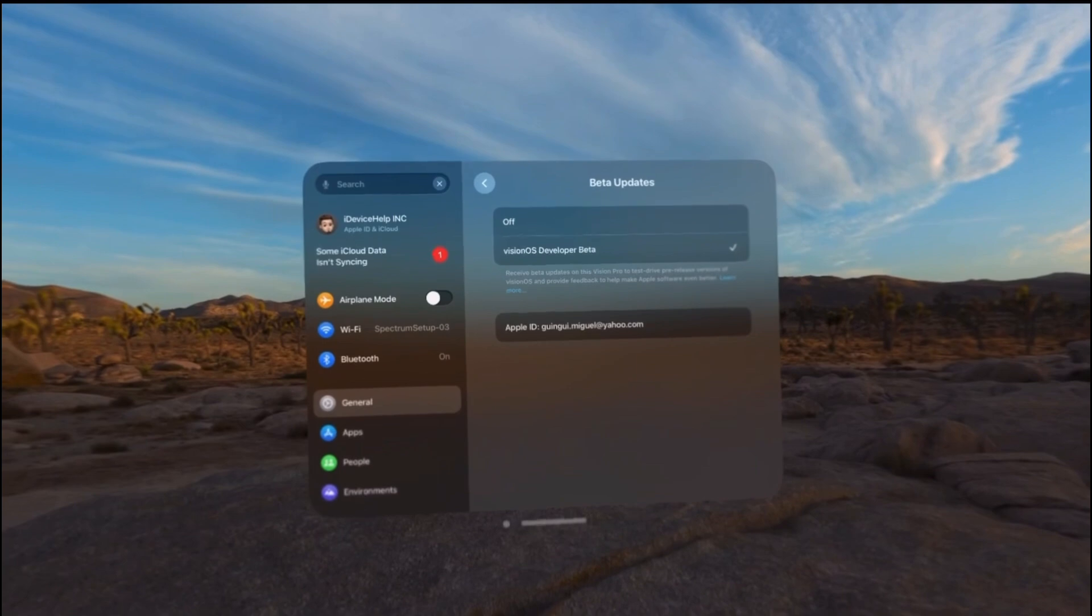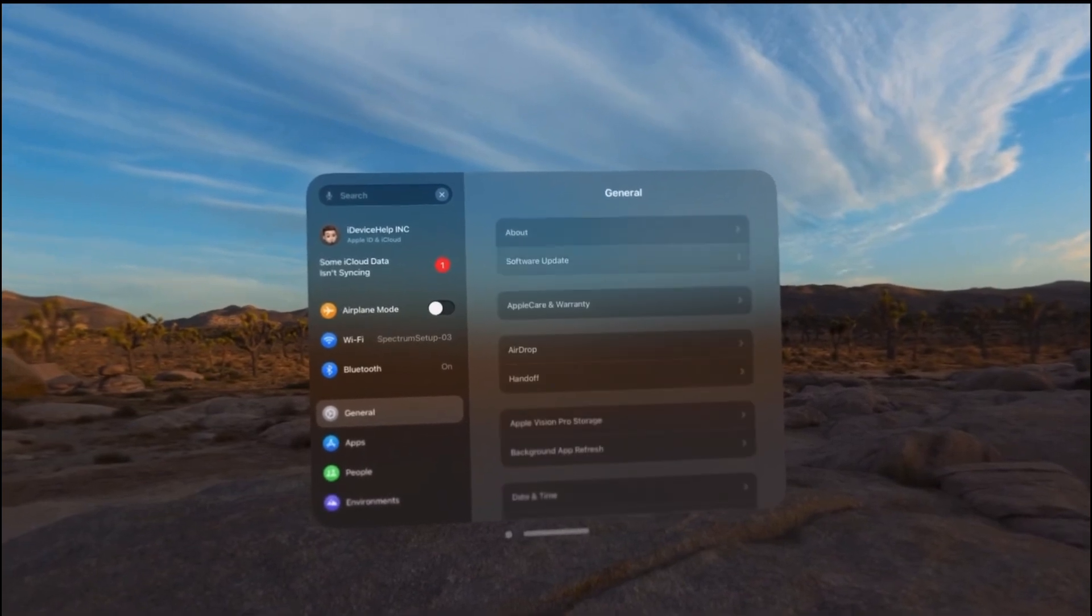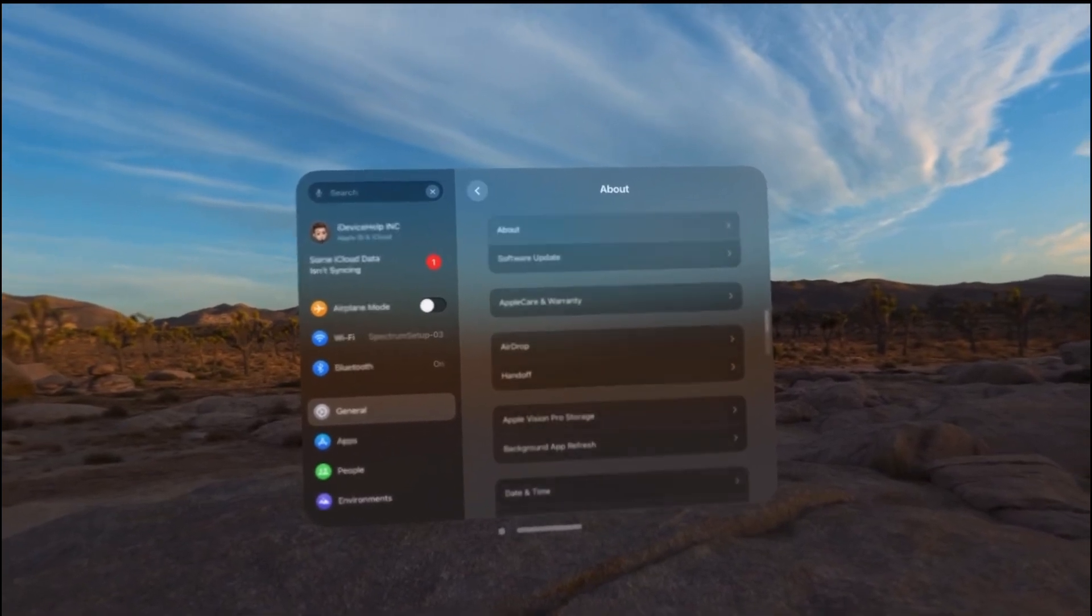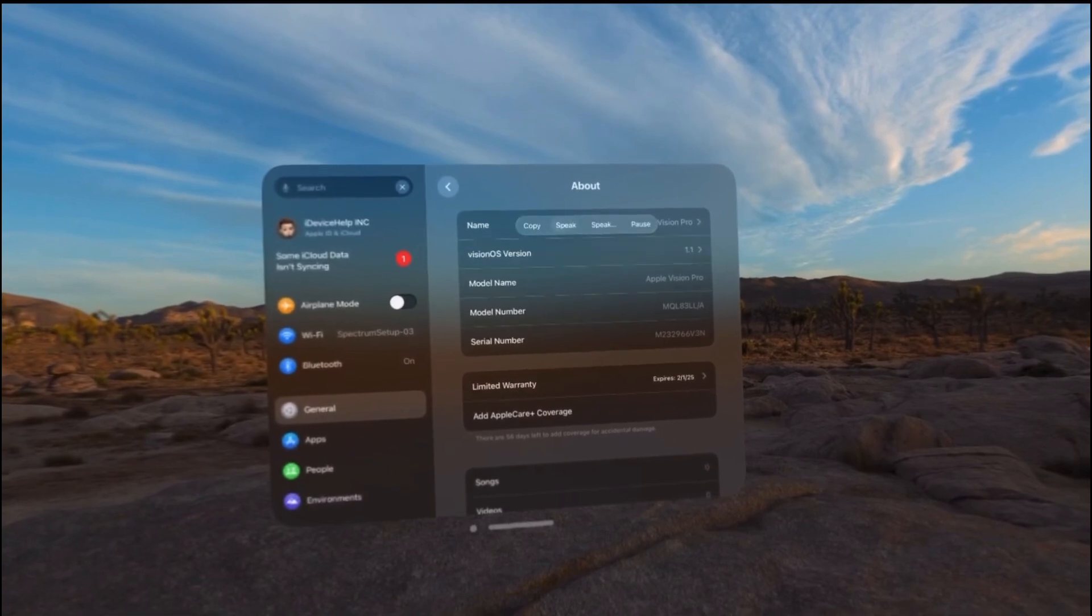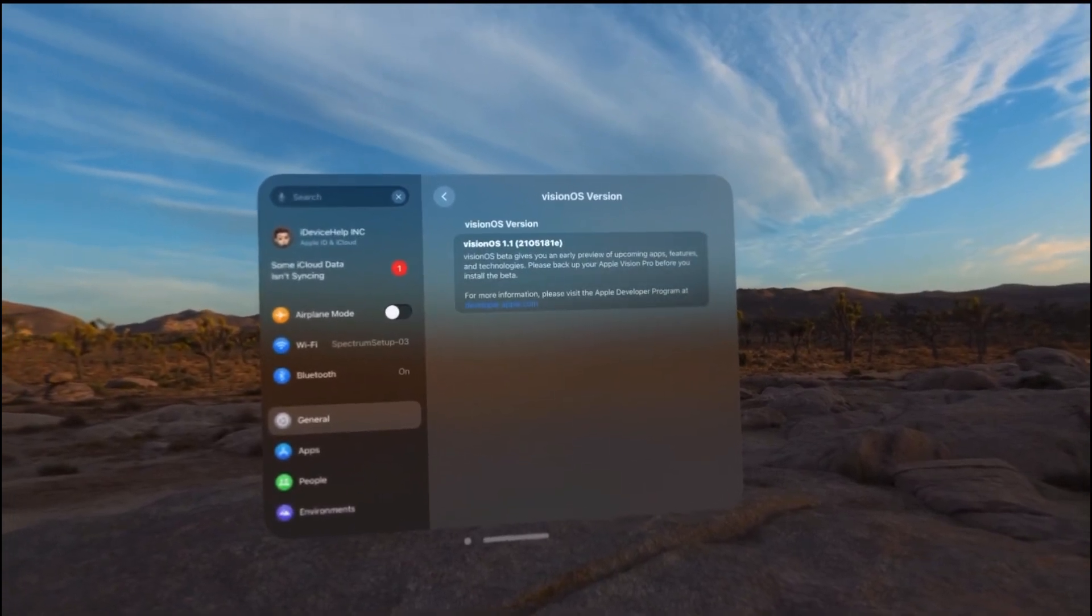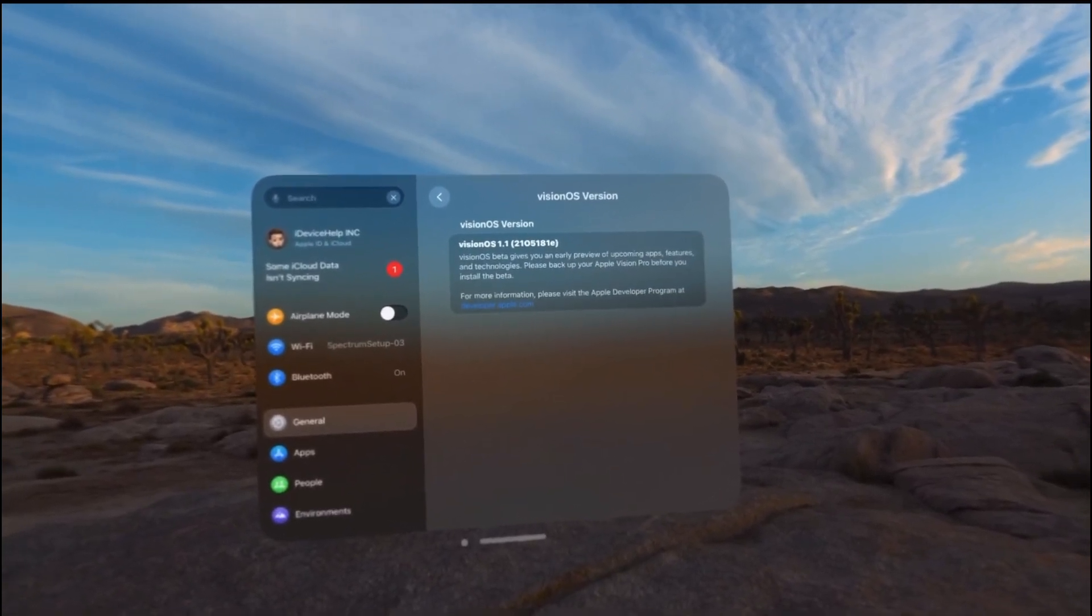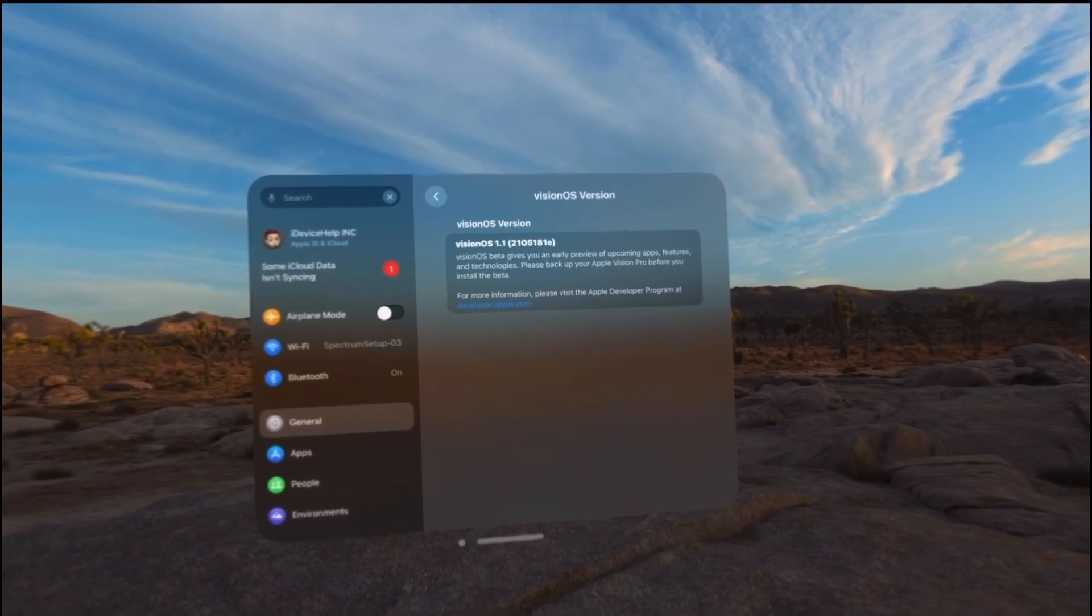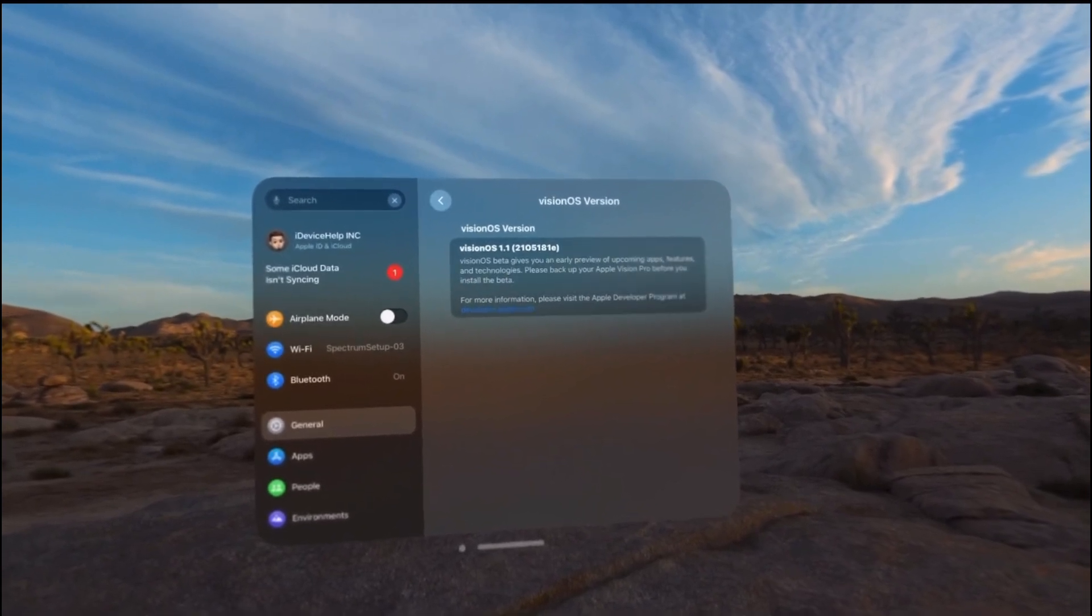Once you select that you can refresh and you'll be able to update to VisionOS 1.1 developer beta 1. There it is as you can see right there. The latest build number is 2105181e.